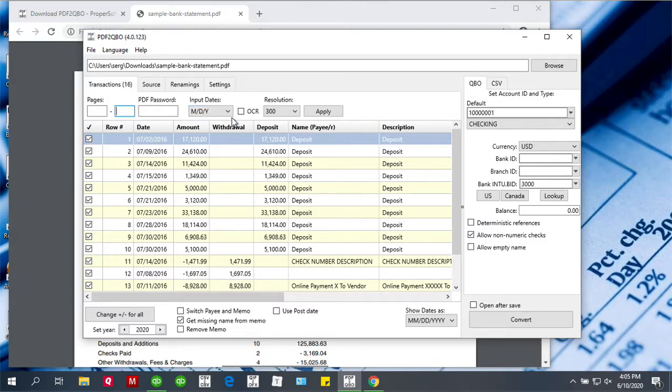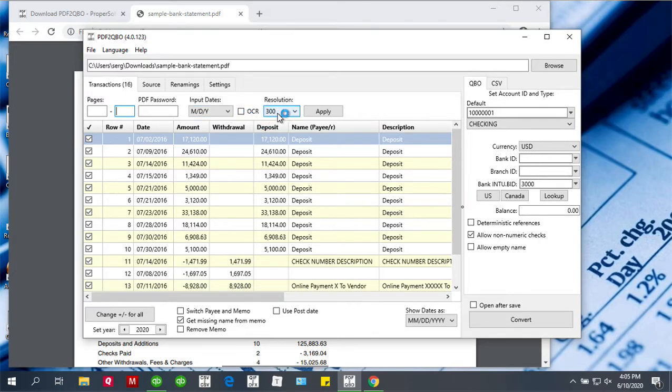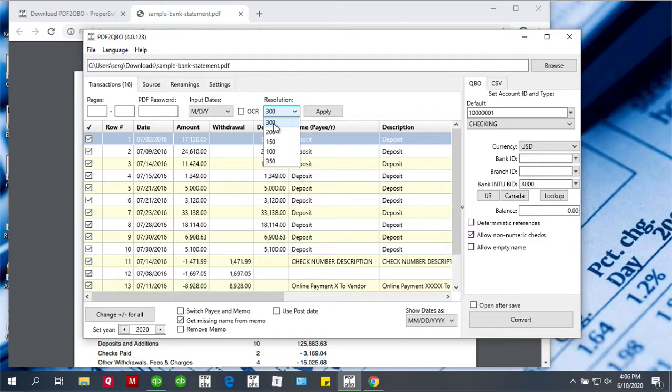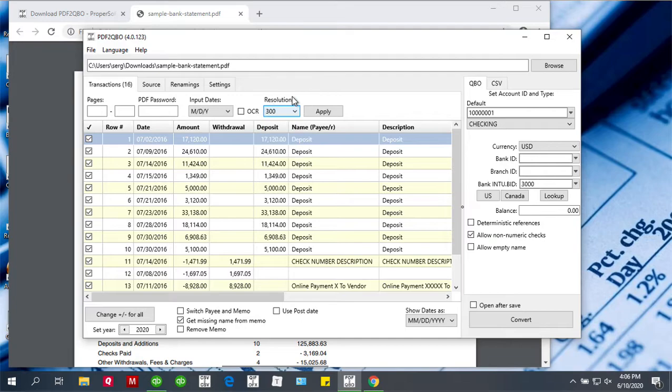If you have a scanned or image-based PDF file, or if it's protected, you can use the OCR option and select resolution. Some statements are parsed better with lower resolution, some with higher resolution. You'll see that if you have several statements to convert, once you figure it out for the first statement, other statements should follow a similar pattern. If you change anything here, you have to click the Apply button to restart the parser.